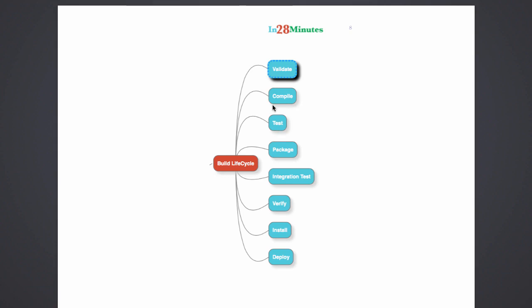For example, if I do a MVN test, so MVN space test, if you run it from the command line, then there are three things that get executed. The first thing is to validate. Maven checks if the POM brought XML is valid, to check the XML syntax, check it against XSD and things like that.